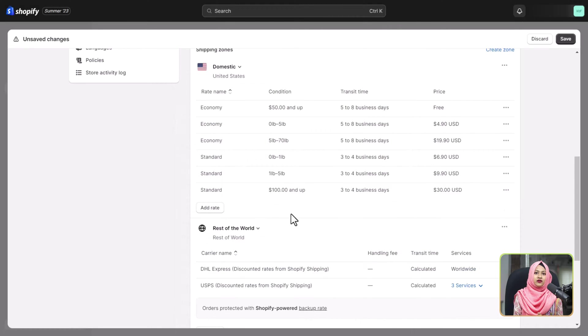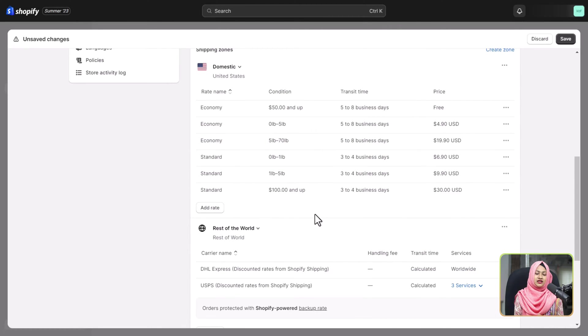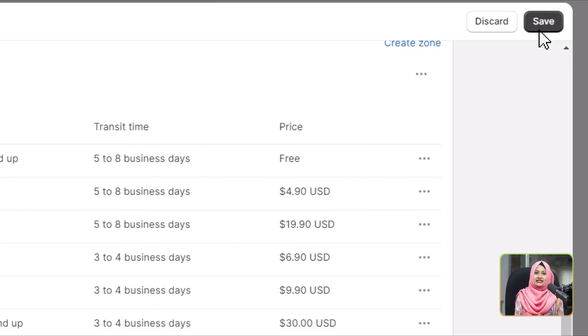With all rates carefully configured, it's time to save your settings. Click save and now your meticulously crafted shipping methods are primed and ready for your customers during the checkout process.